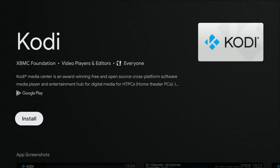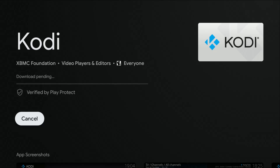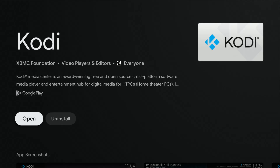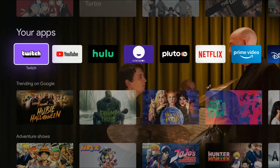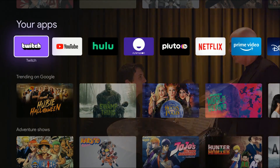It should bring it right up, and then just go ahead and click select on your Google TV remote to install the Kodi application. Once Kodi is finished installing, you can open it right here from the application page, or you can go back to the homepage and go down to the My Apps area.